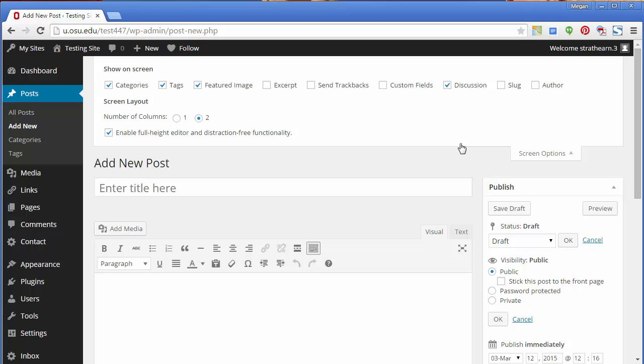When finished, you can preview your post, save it as a draft, publish it now, or schedule it for later.